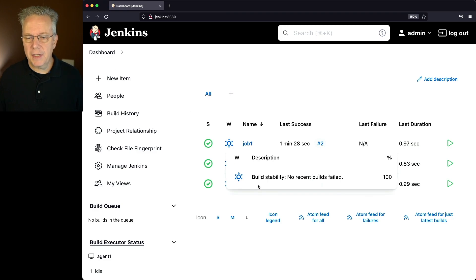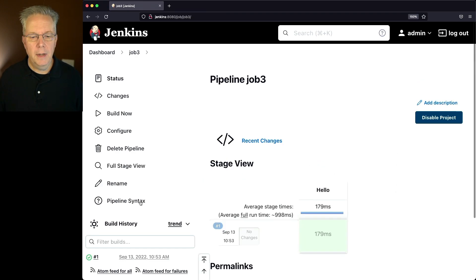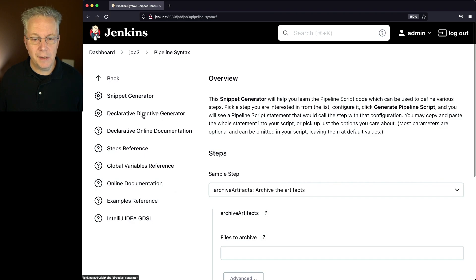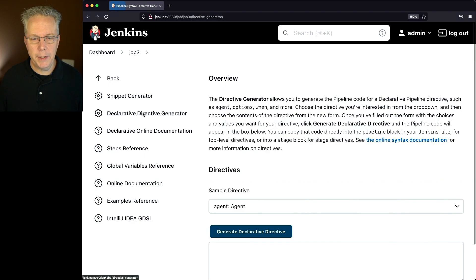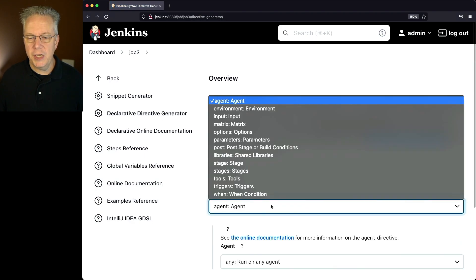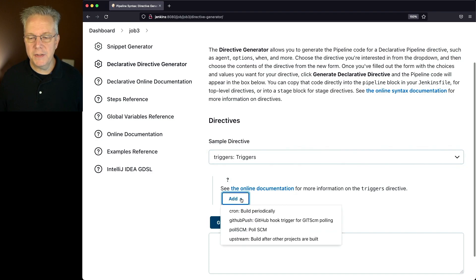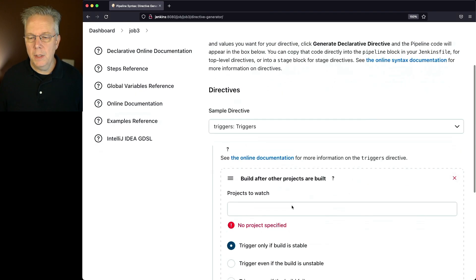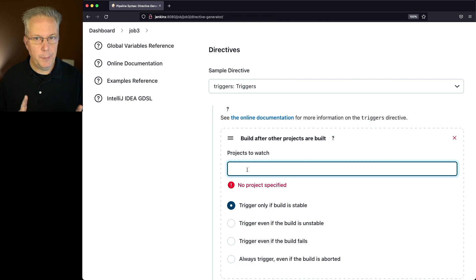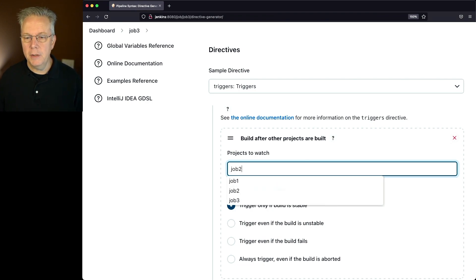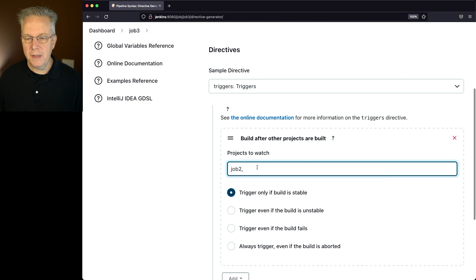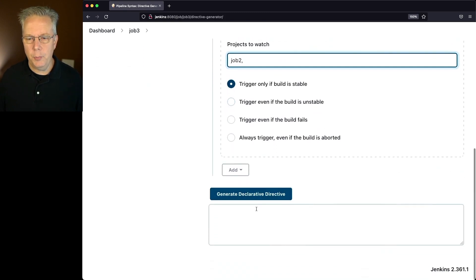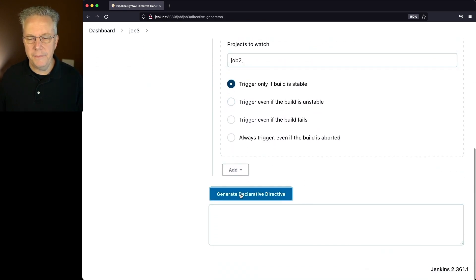So let's go back to job three and click on pipeline syntax. Now with pipeline syntax, we want to go to declarative directive generator, we want to change this to triggers. And the trigger that we want to select is upstream. Now with upstream, I want to watch, because I'm going to do it for job three first, I'm going to say job two. I select job two, notice there's always a comma there, that's going to be important. We'll click on generate declarative directive.